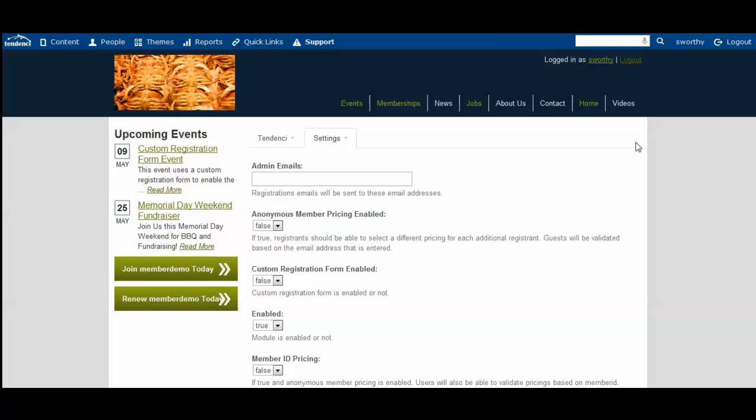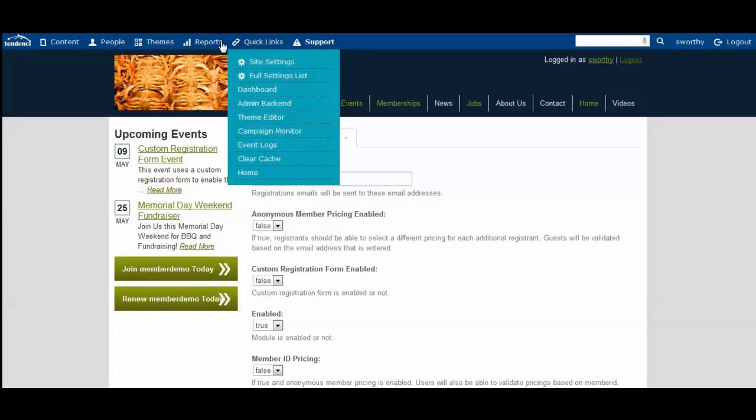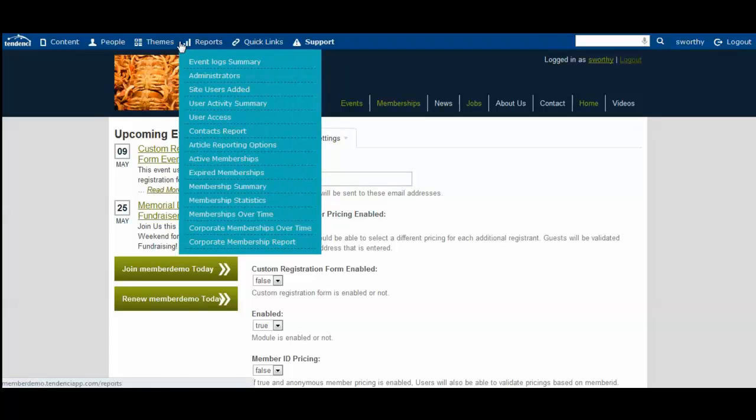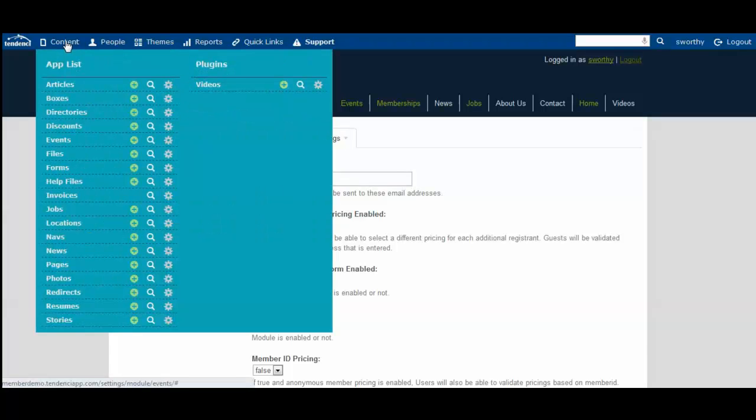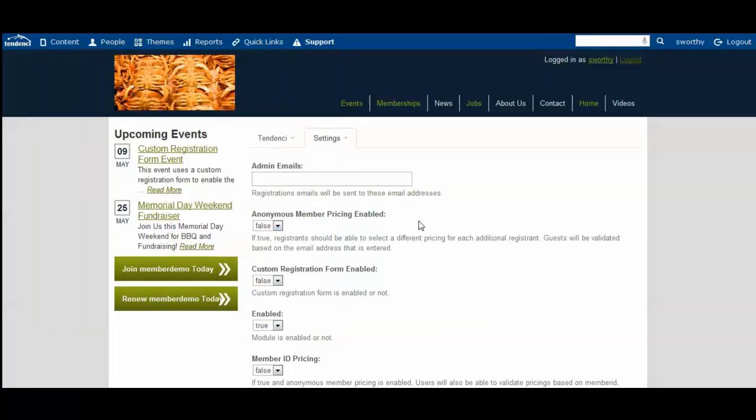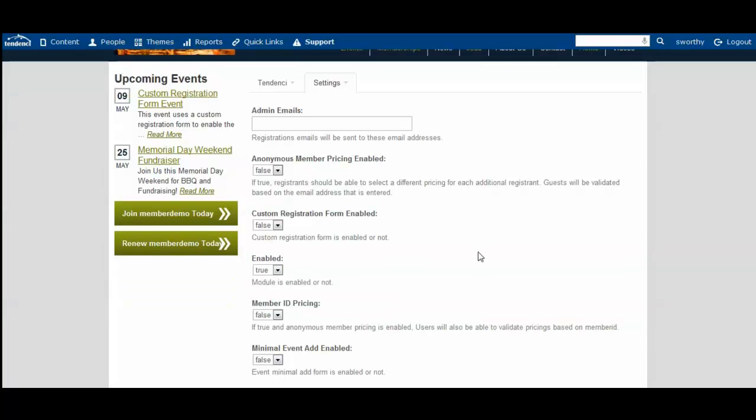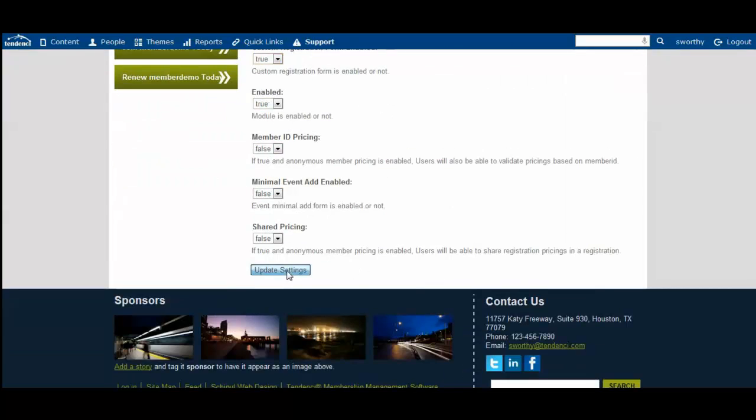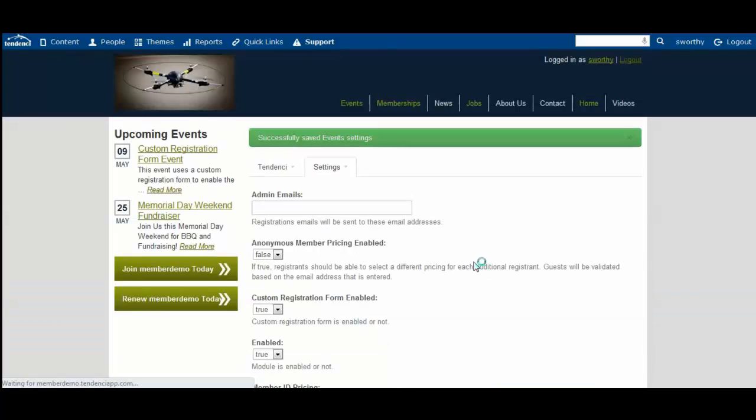The first thing you need to do is turn on custom registration forms. Using your top menu admin bar, navigate to content, come down to events, and click on your settings widget. That will bring you to your event settings page. Go to custom registration form, hit true for enabled, and update the settings.